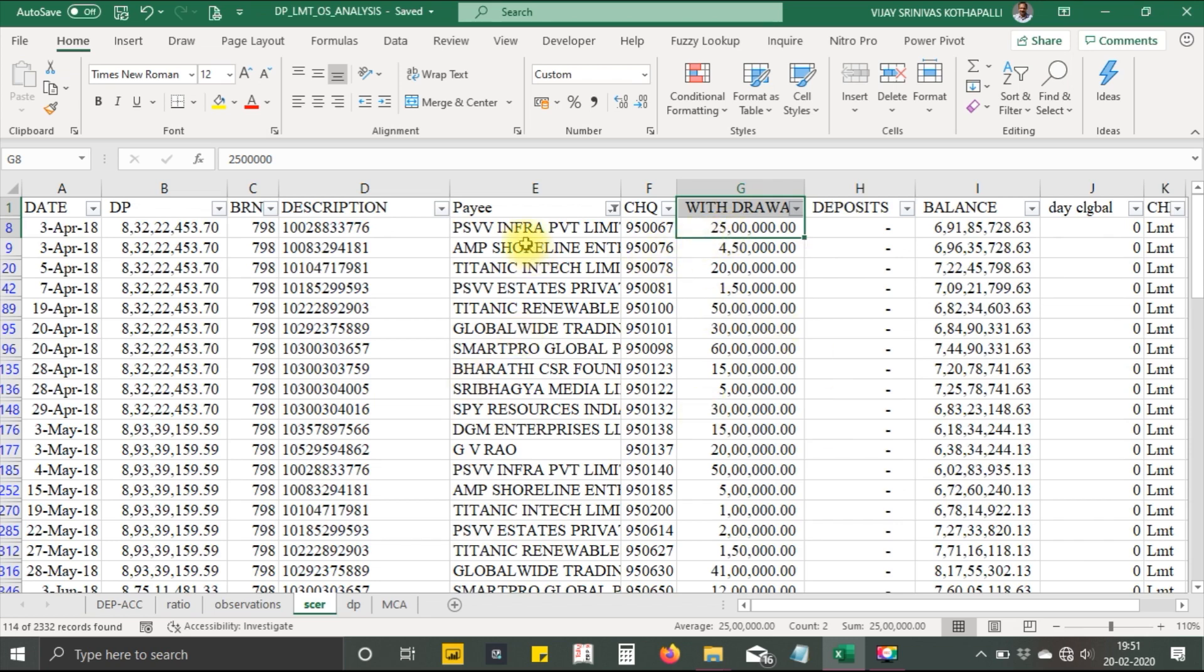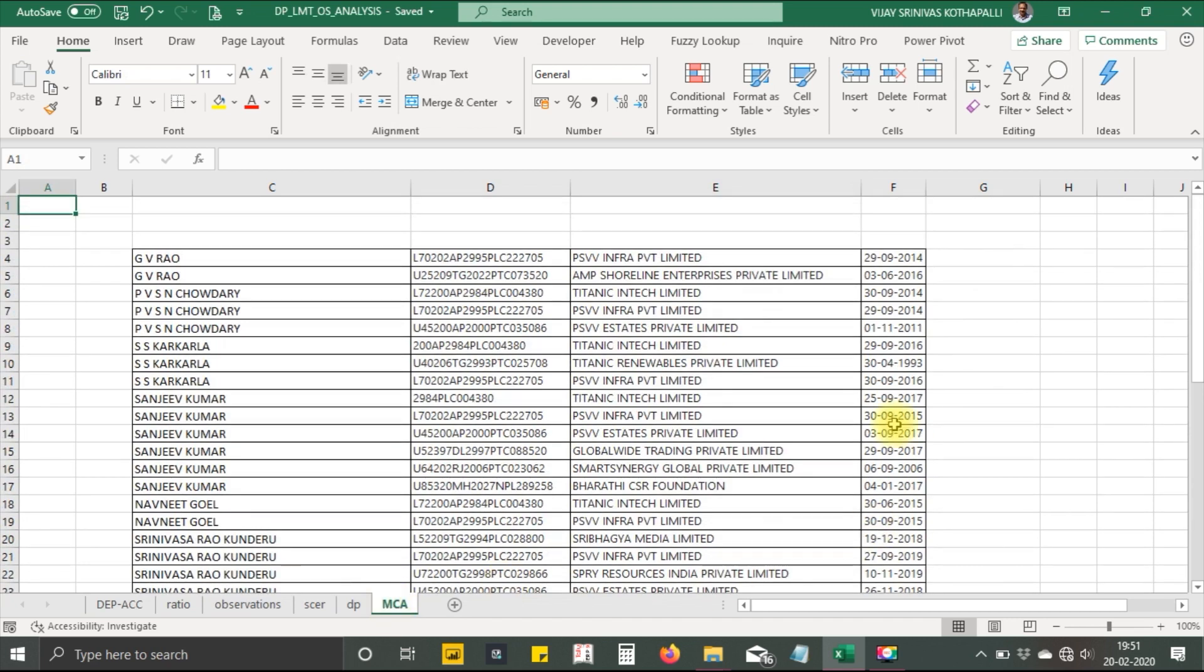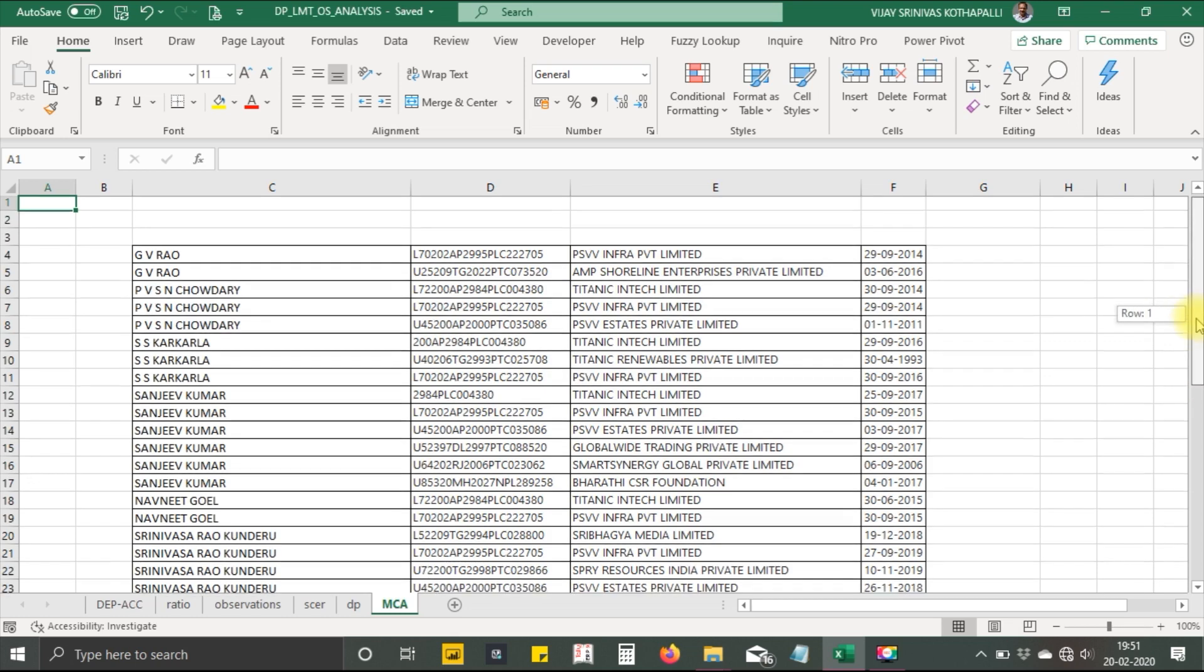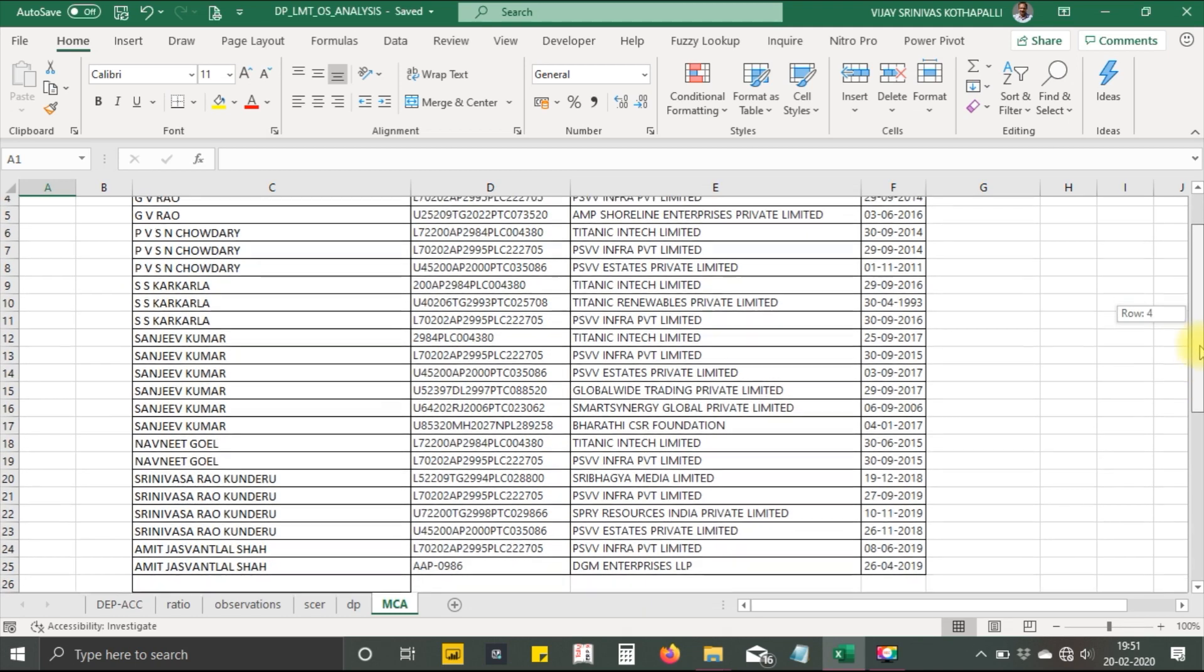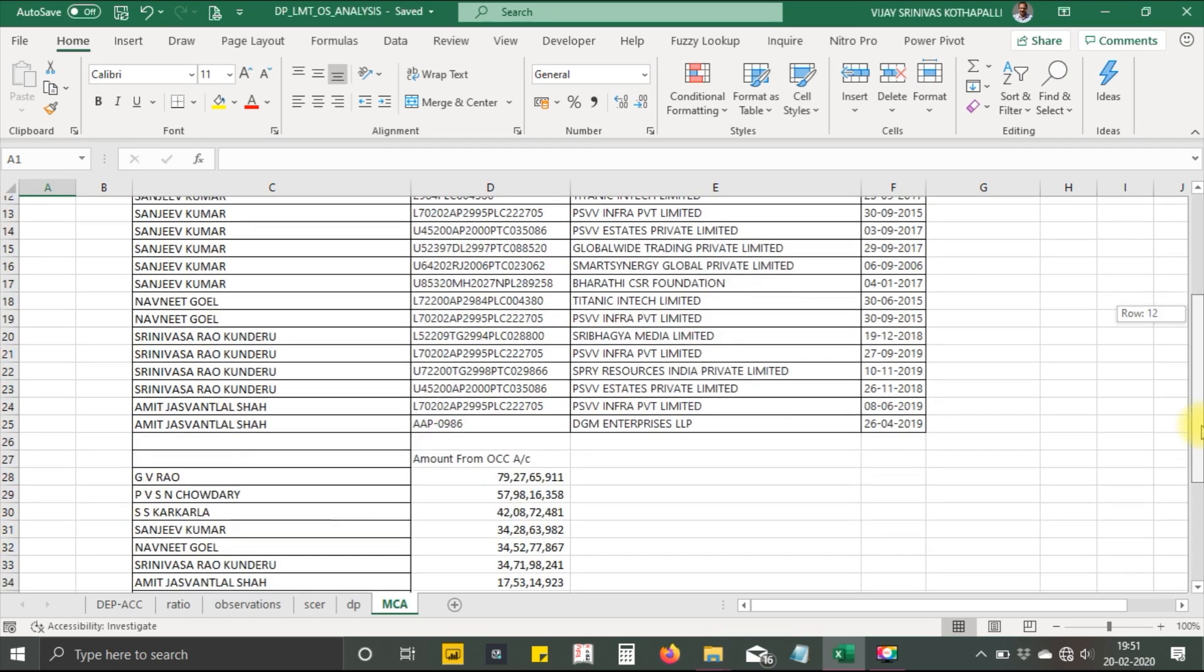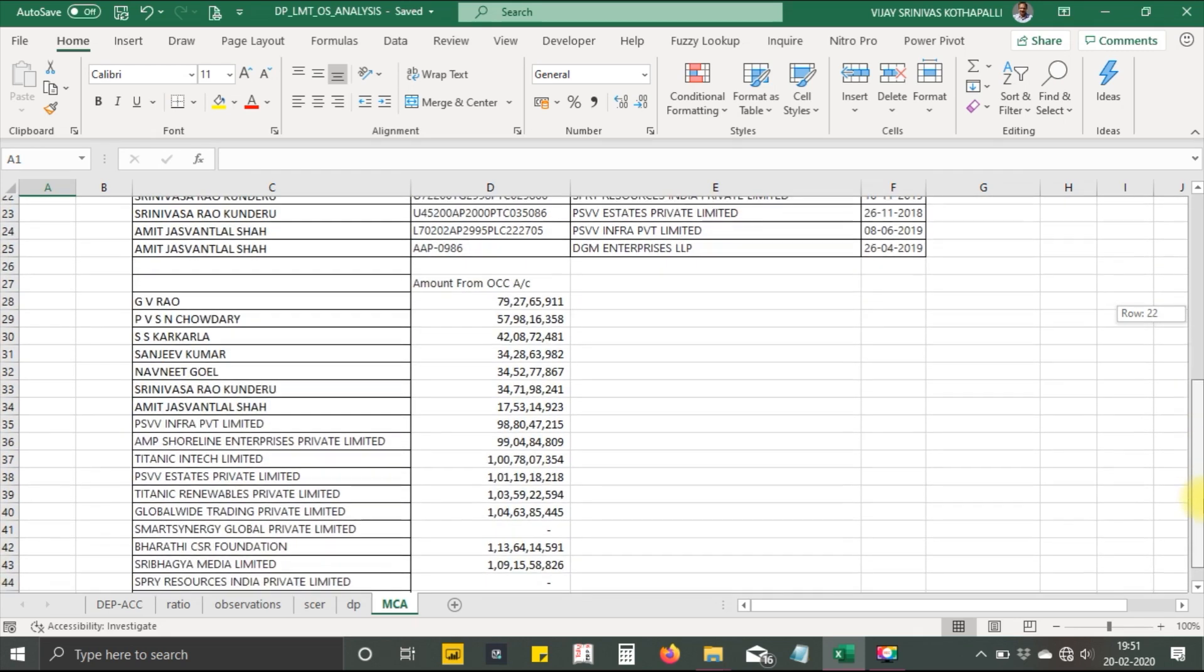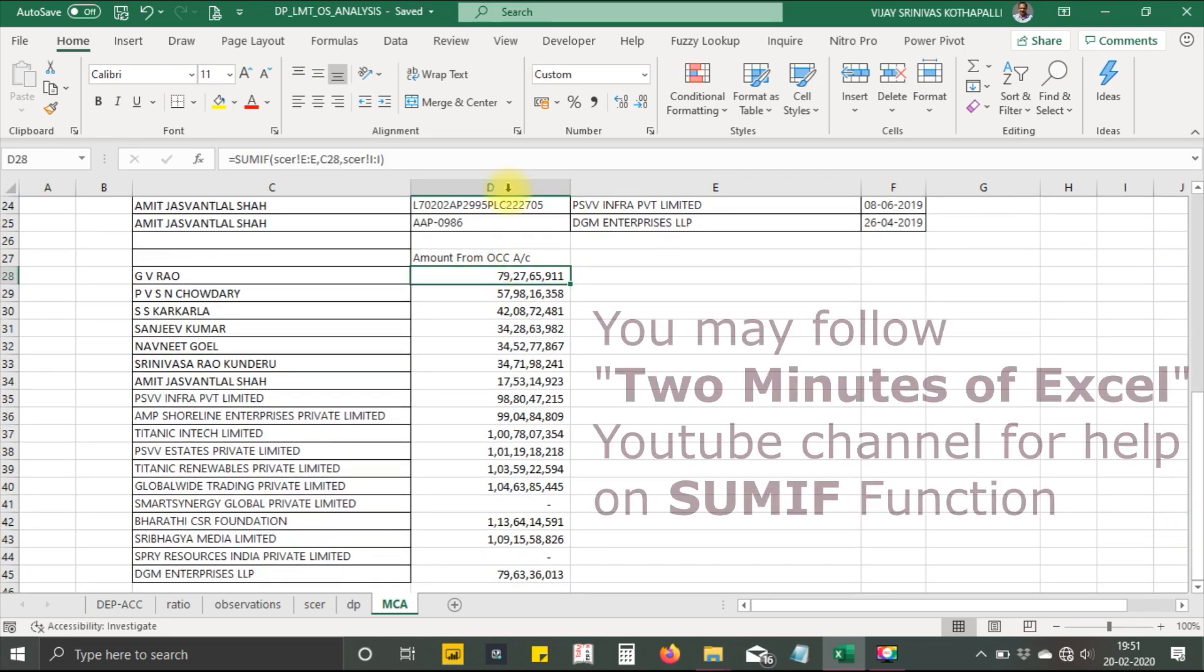Based on these company names, I made an MCA search to find out the name of the director and the companies in which these directors are directors and the payments made to them.